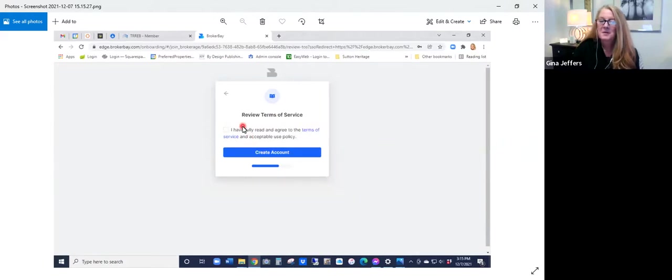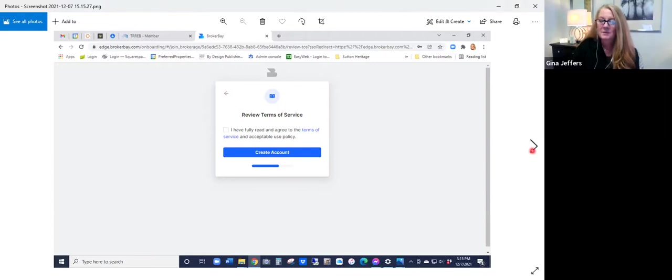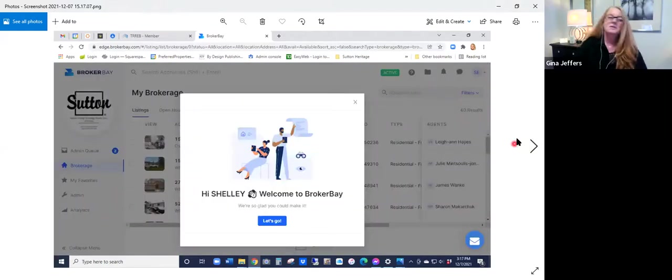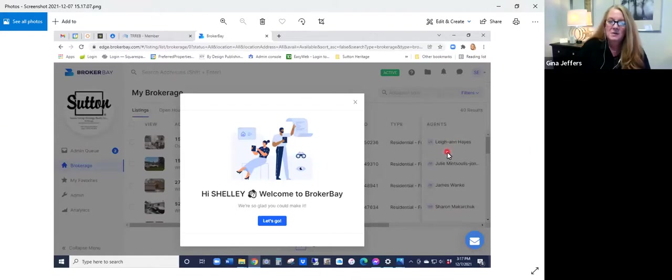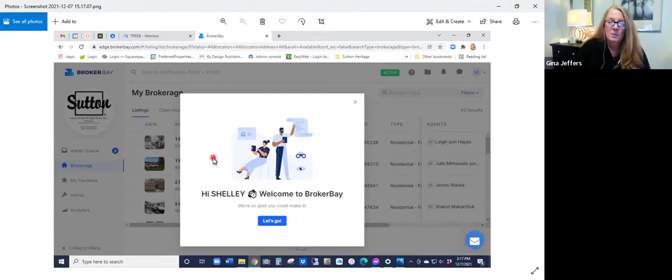From there, you're going to need to agree to the terms of service. So check the box here and then go ahead and select create your account. That's going to take you immediately into the brokerage information and your dashboard.